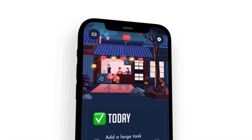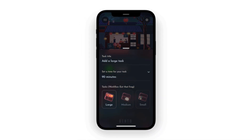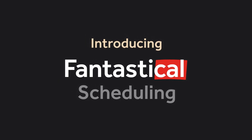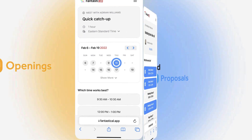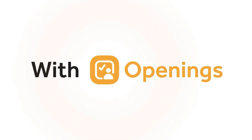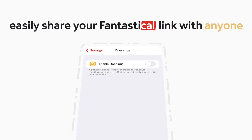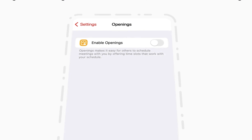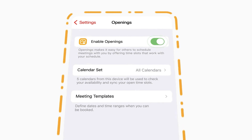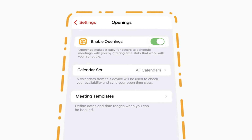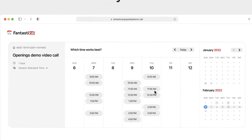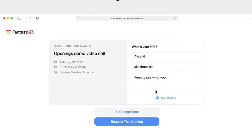Fantastical is introducing scheduling, touted as a better way to schedule calls and events. It has two parts: openings and proposals. Openings are essentially a Fantastical link you can share with other people to organize a meeting externally. Once you create a link and send it to somebody, they'll get all the suggested times you made and be able to add it to their own calendar.